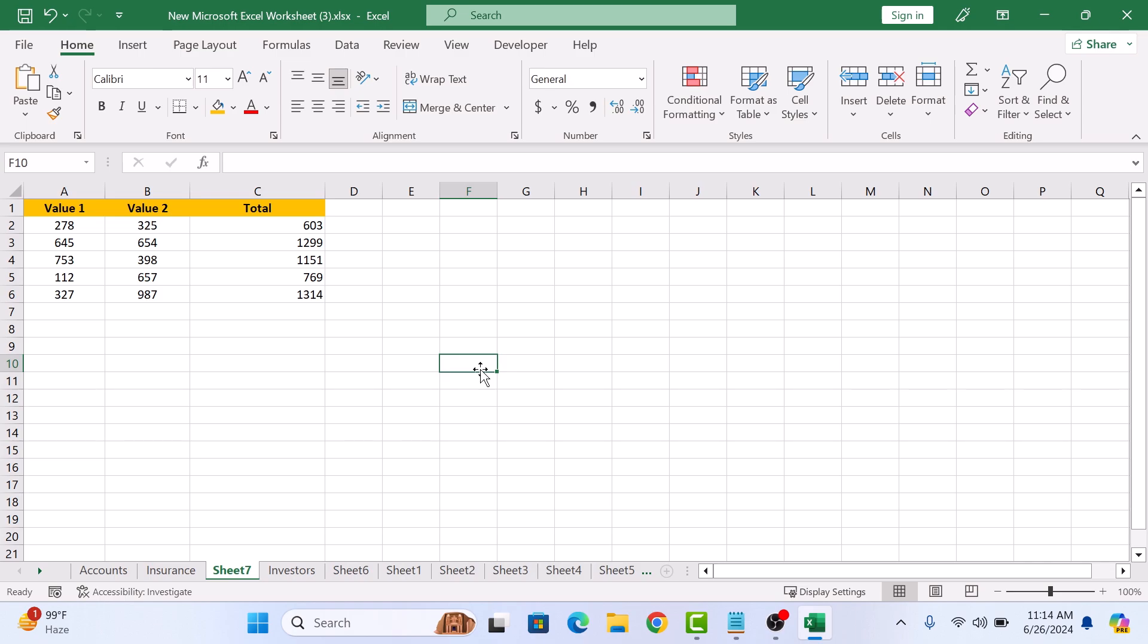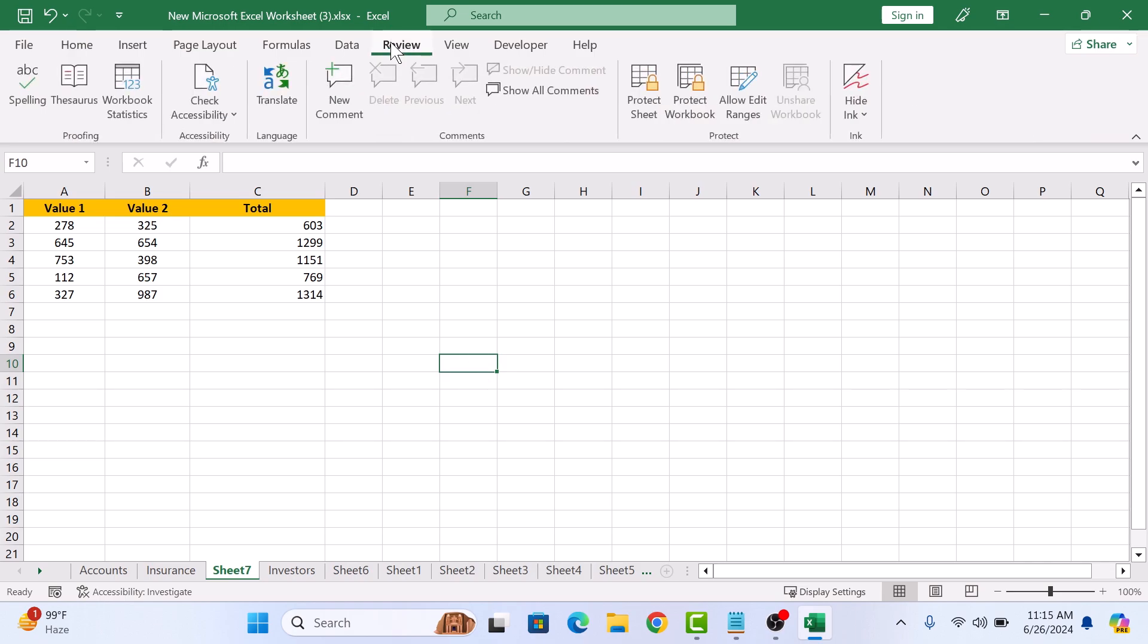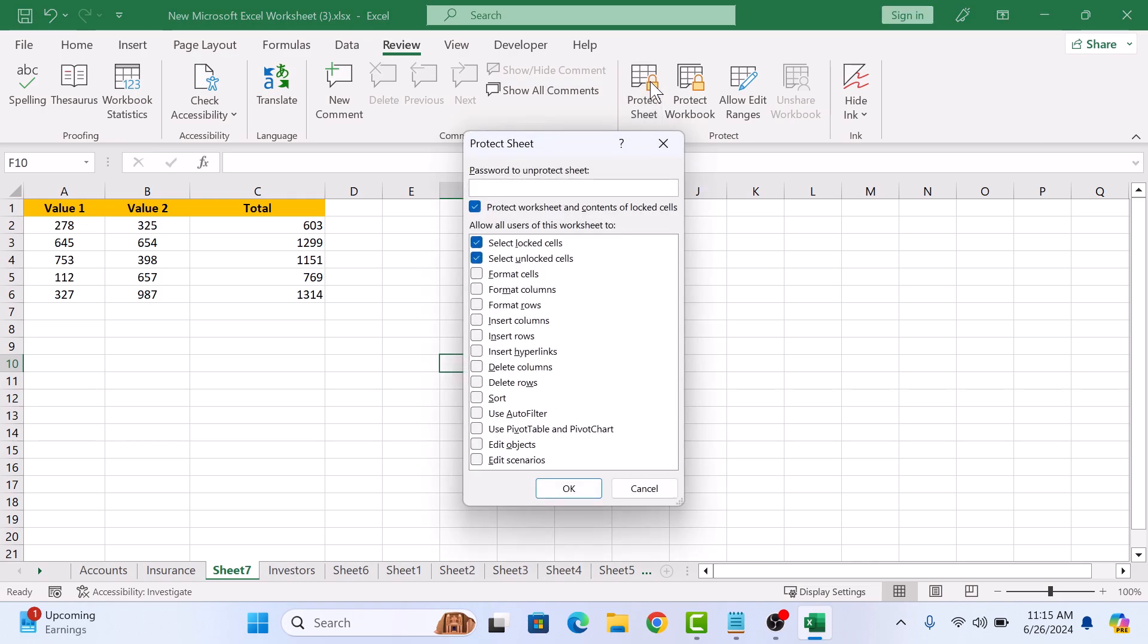In the final step, click on the Review tab in the Excel ribbon. And then click on Protect Sheet. Here you can enter the password for this worksheet. Click OK.